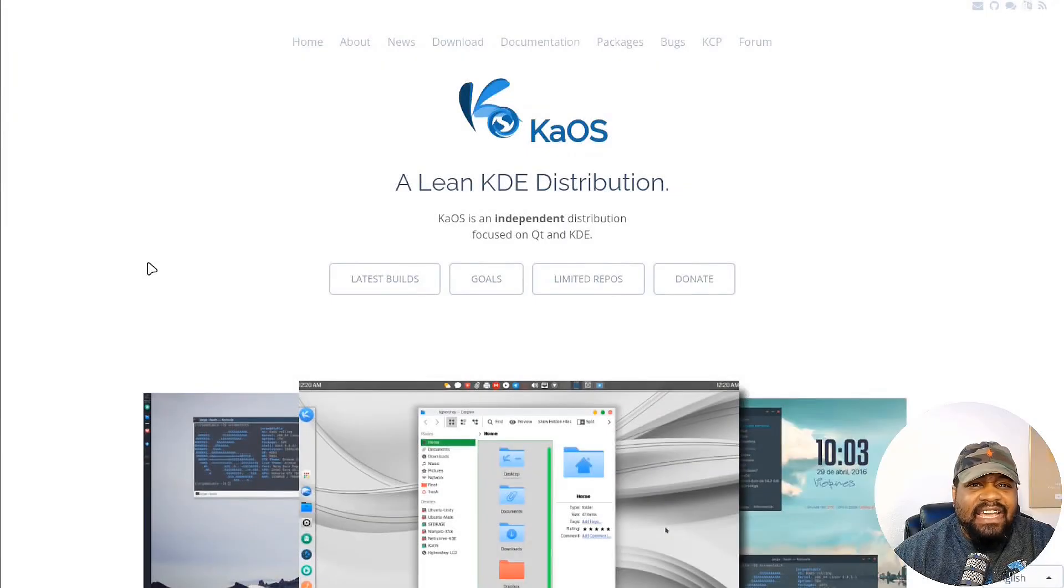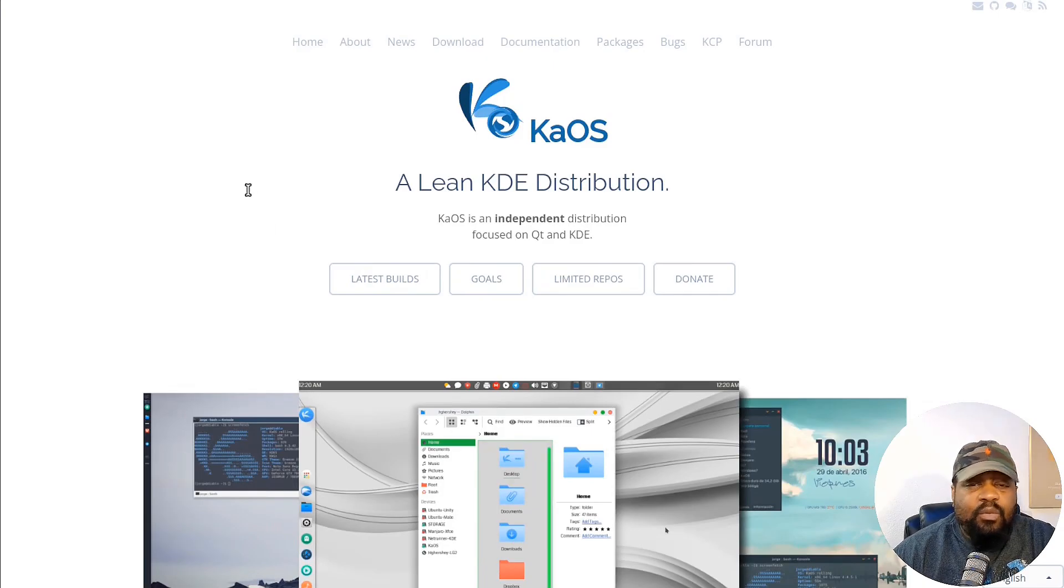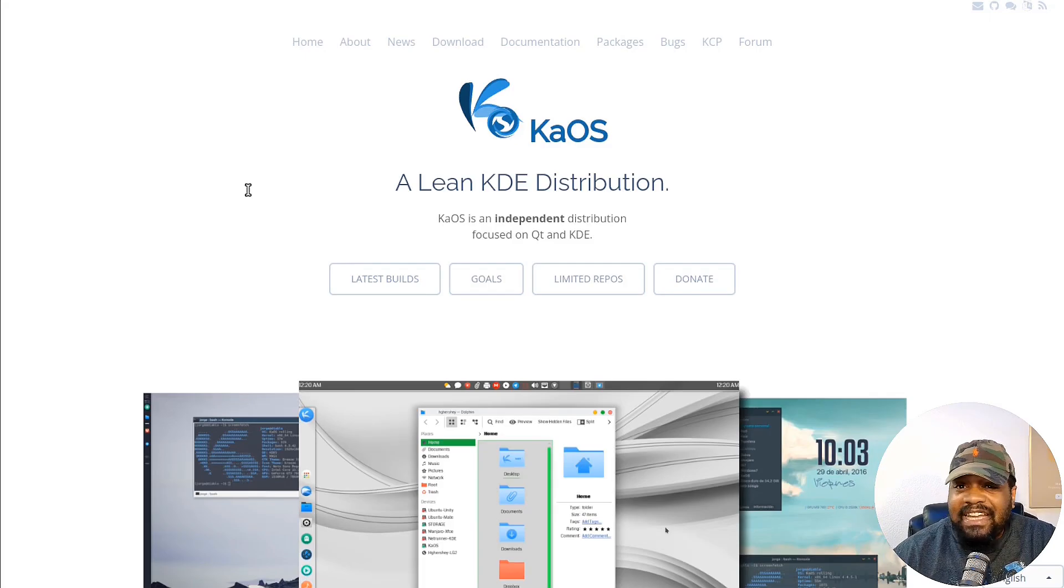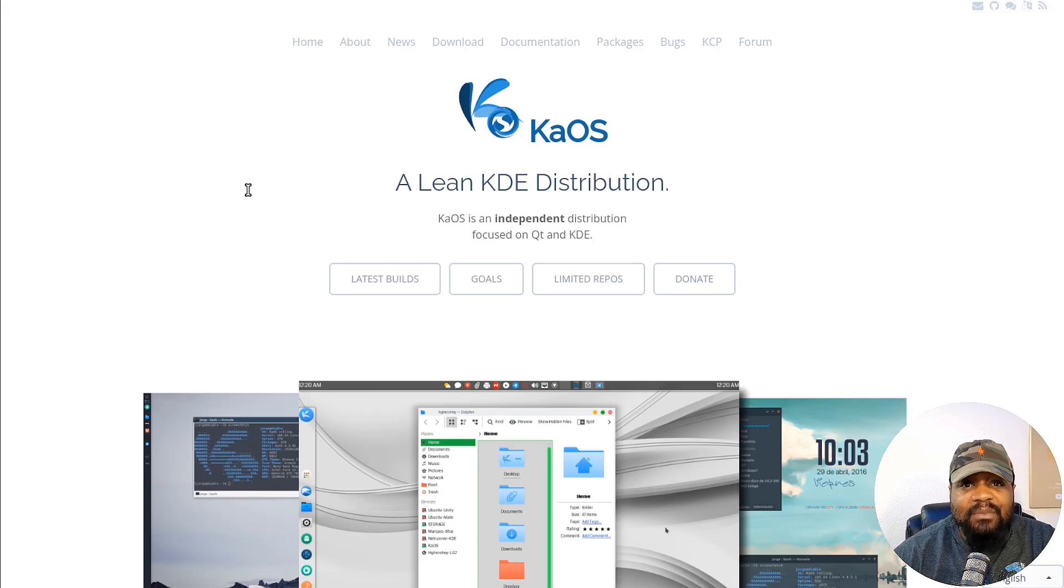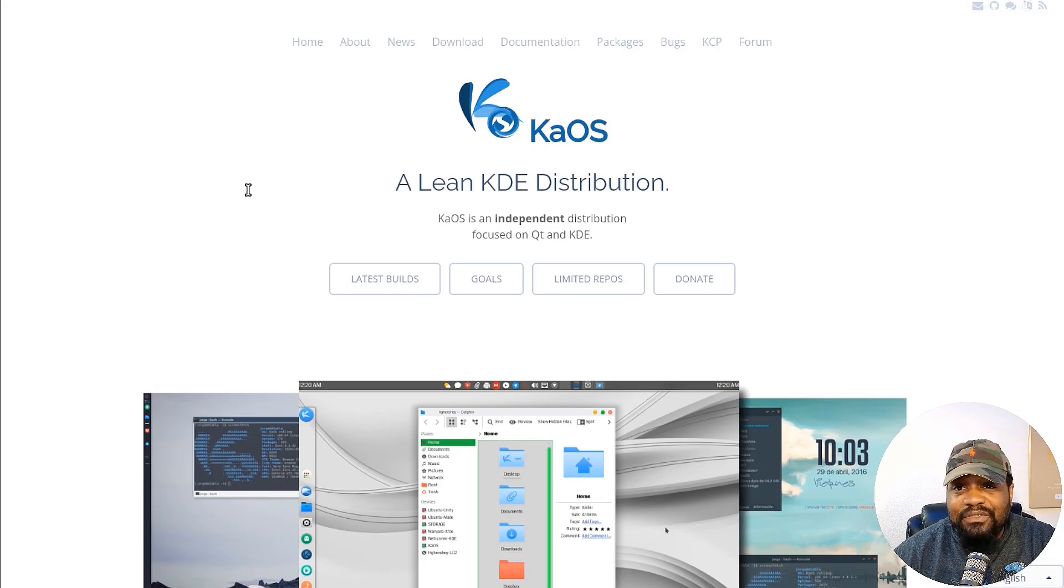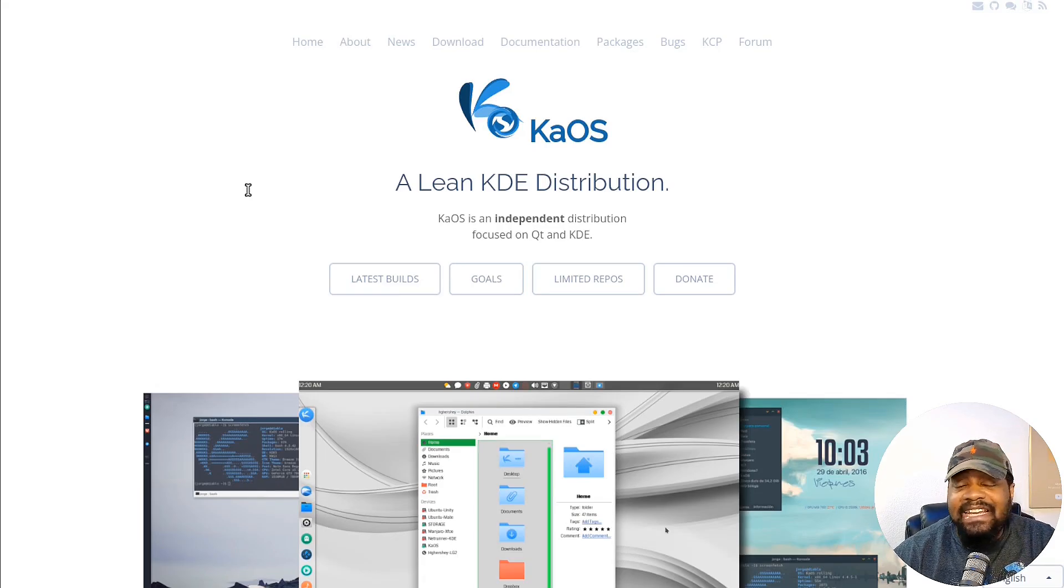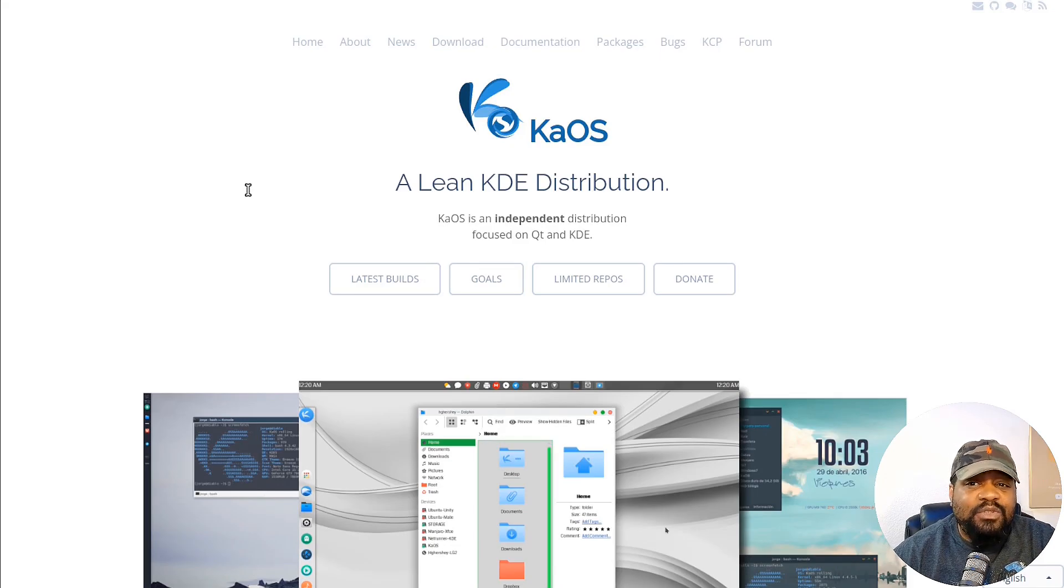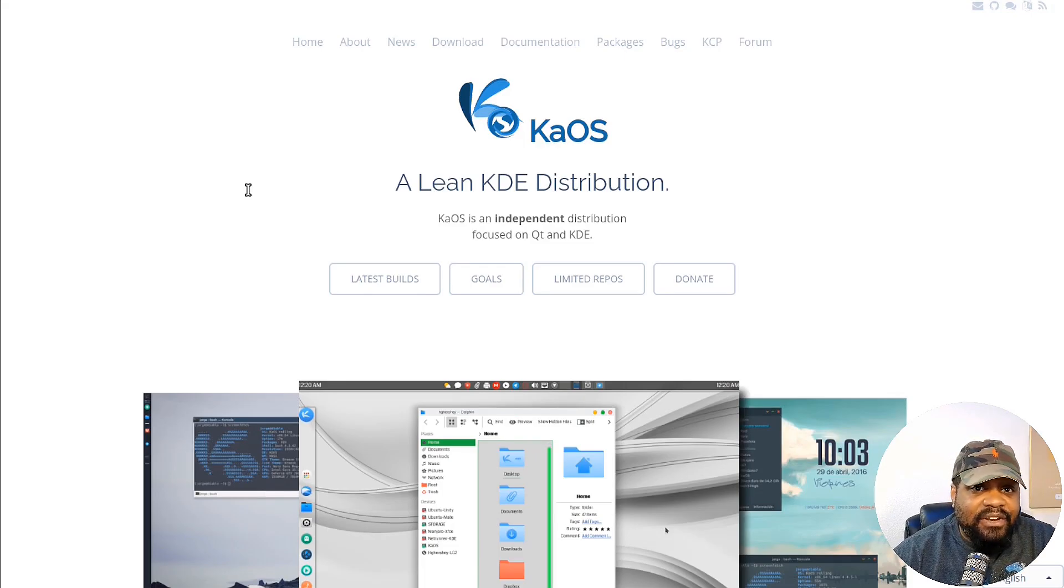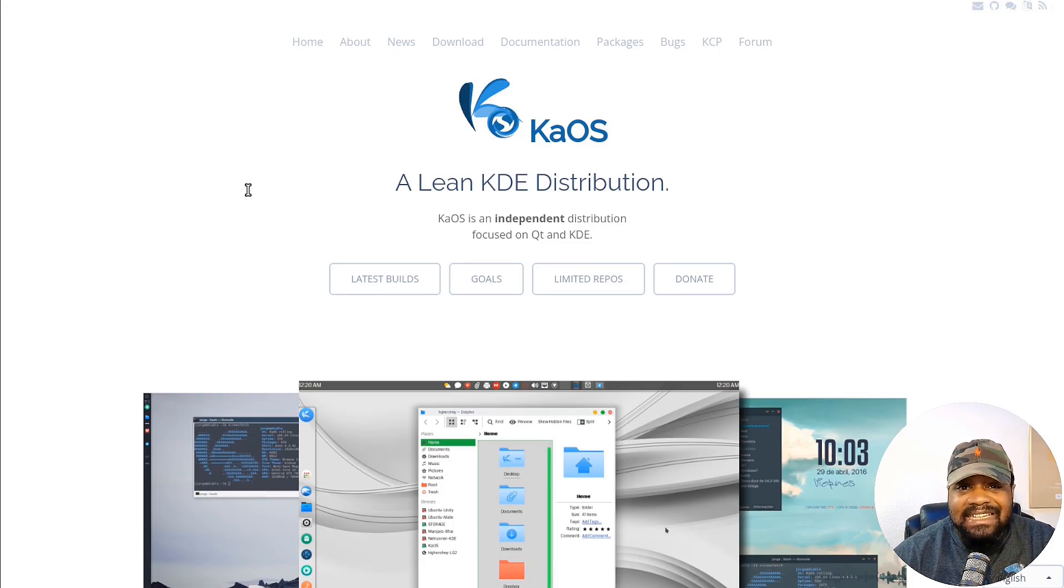I'm at kaiosx.us and I'll have the link in the description. So what's the deal with KaiOS? KaiOS is essentially an independent rolling release distro focused on the KDE desktop environment. You won't find GNOME or XFCE here. This distro is laser focused on delivering the best possible KDE experience, and with KaiOS 2024.09 it comes with all the KDE goodies like Plasma 6.1.5, KDE Gear 24.08.1, and the KDE Framework 6.6.